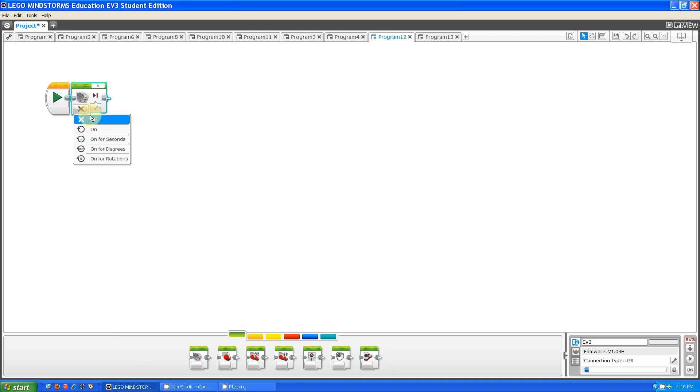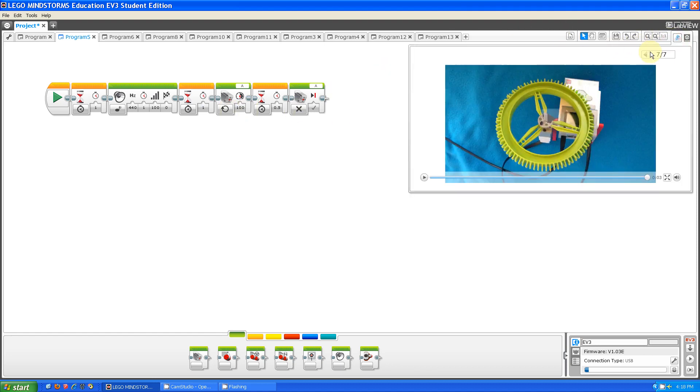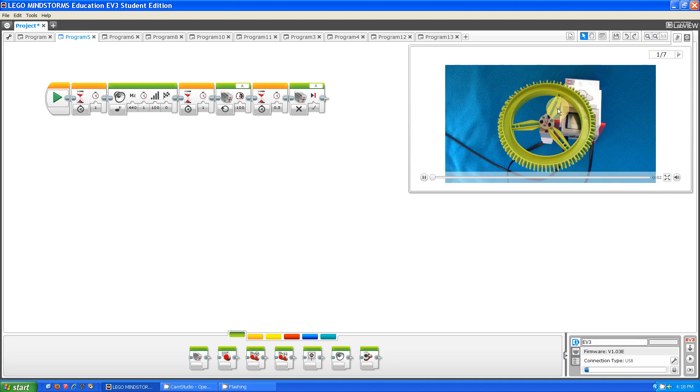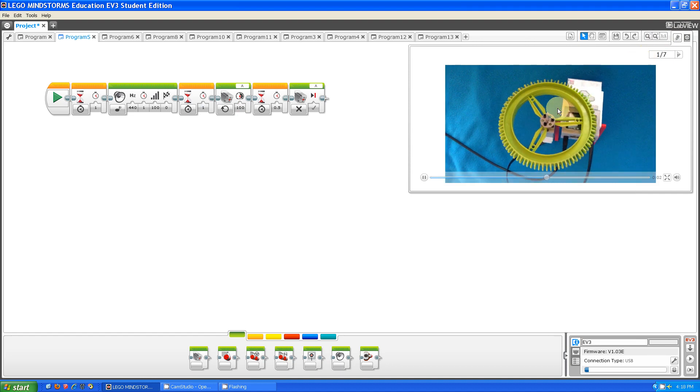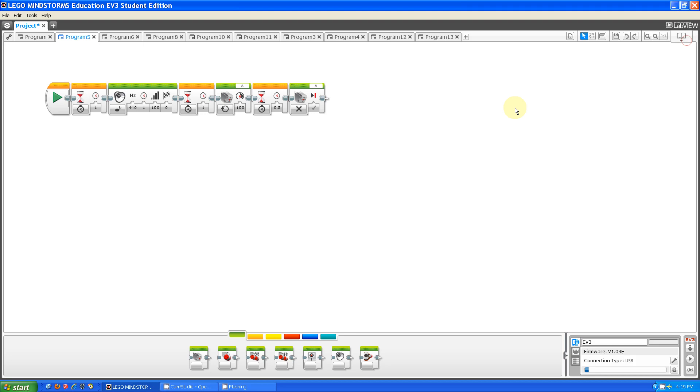The first one is called off. What off allows you to do is stop a previous medium motor block that's set as on. Here, let me show you. As you can see, the medium motor went forward for a certain amount of time and then it stopped moving because there's the off block.